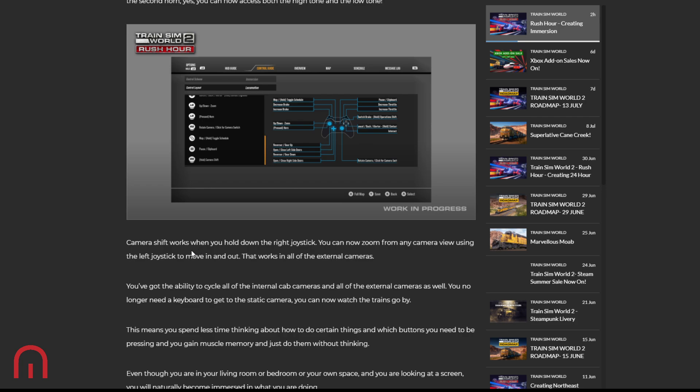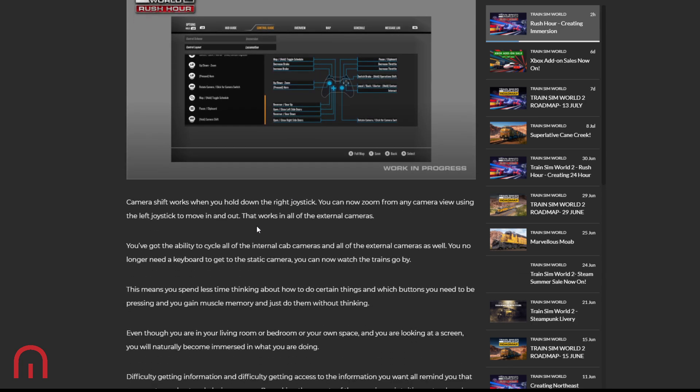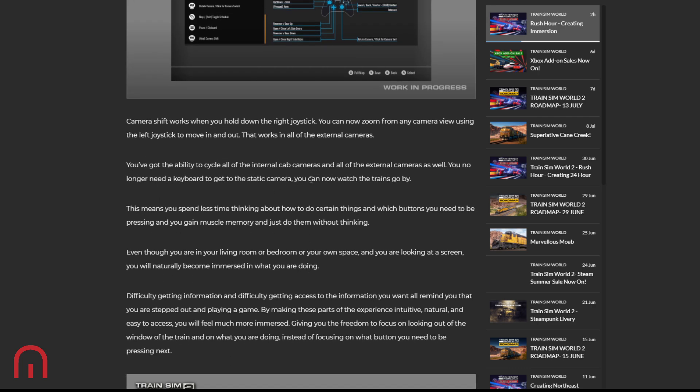So camera shift works when you hold down the right joystick. You can now zoom from any camera view using the left joystick to move in and out. So we've got zoom on console now instead of on PC where you've got the scroll. That works in all of the external cameras. You've got the ability to cycle all of the internal cab cameras and all of the external cameras. Train Sim World 1 we did have all cameras. So you no longer need a keyboard, 1, 2, 3, 8. You no longer need a keyboard to get to the static camera number 8. You can now watch the trains go by. So we will have static camera back on console. That's good, that's good.